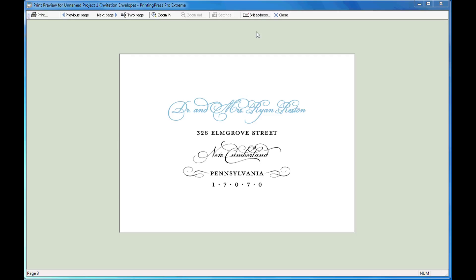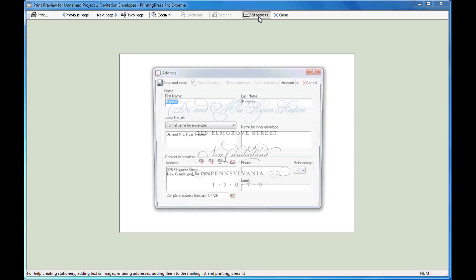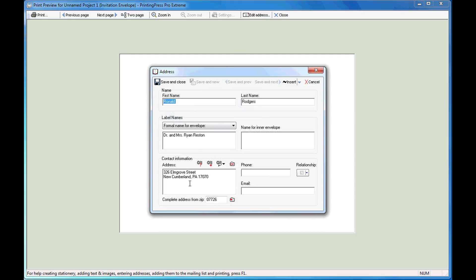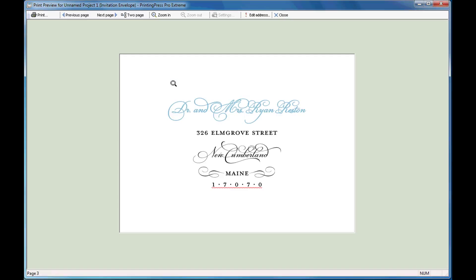To make changes to the address while previewing, click on the Edit Address button. Make the change and save.